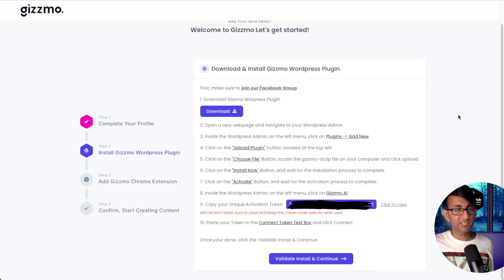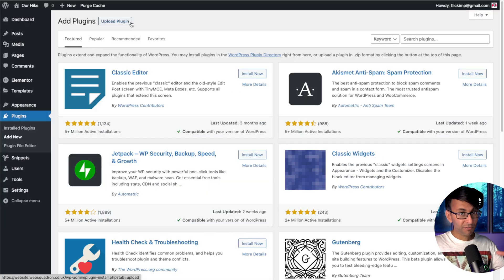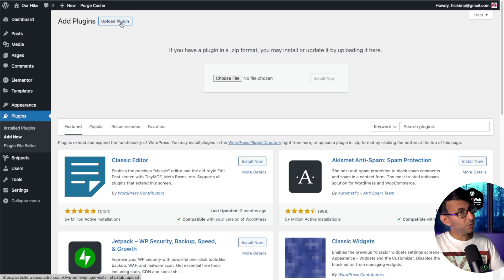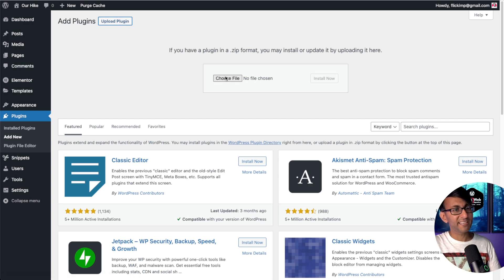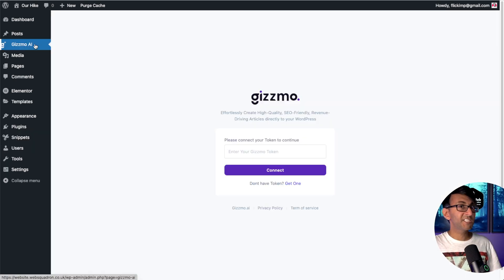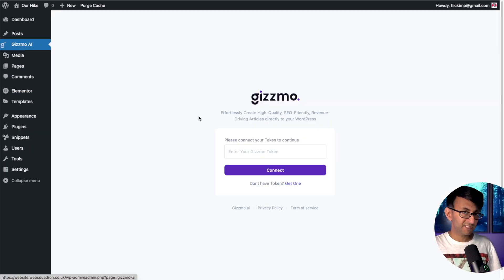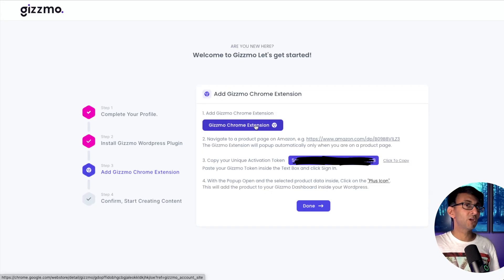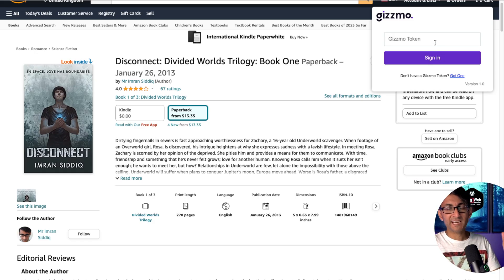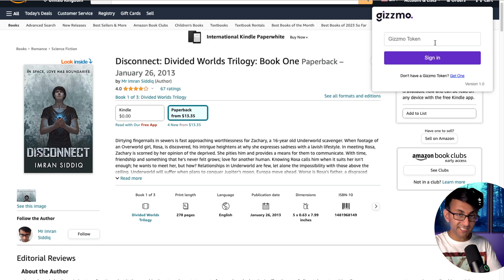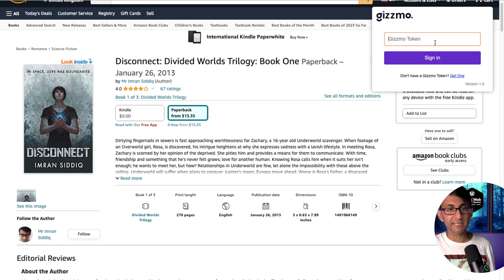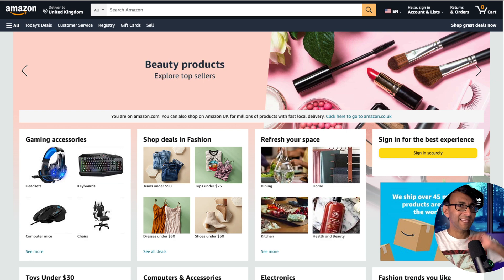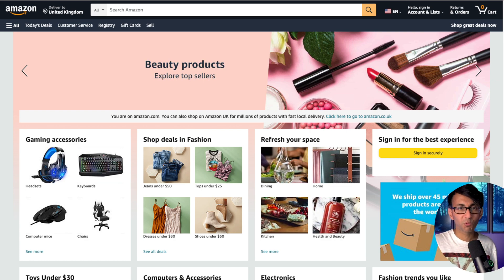Then just follow the steps that you're given here. Go to WordPress plugins, add plugin, upload plugin and choose the file. Inside Gizmo AI, paste in your activation code. Next, we're going to install the Gizmo Chrome extension. You will get asked to add in your token again and you've got to make sure you do this to integrate everything. So let's go and add in some products that link over to our WordPress website.